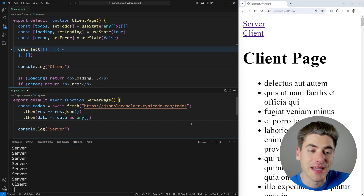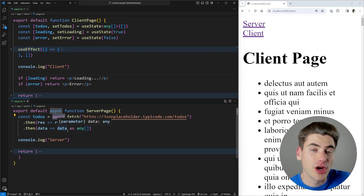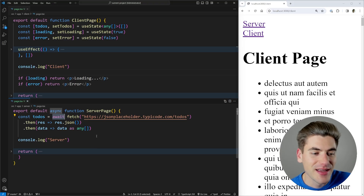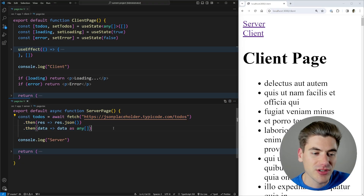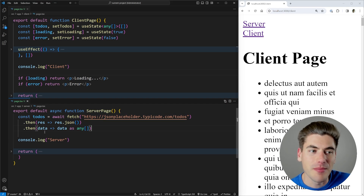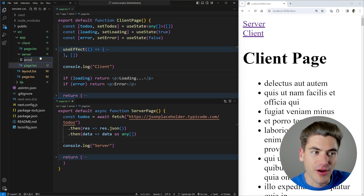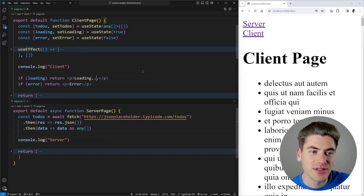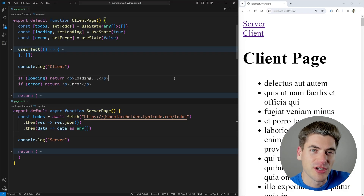So this is the big difference between these two components. By guaranteeing that our server component never actually runs on the client, we can do a few really interesting things. The very first is that we can make this an async component. I've made this an async function, which means I can directly await my fetch request, database request, or anything else time-consuming. I don't have to worry about loading states, error states, useEffect for fetches, or state management — all handled by simple async/await, just like normal JavaScript. You can still handle loading and error states in Next.js by creating a loading file or an error file.